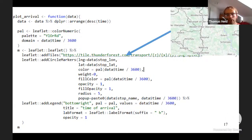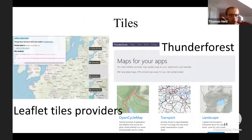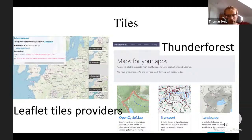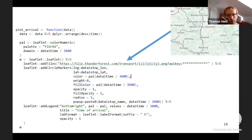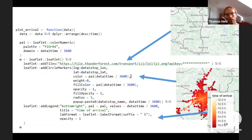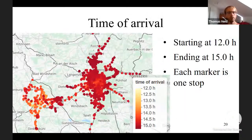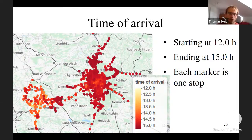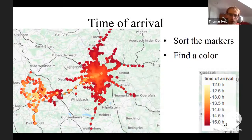Starting at 12:00, each marker is one stop. The initial visualization wasn't very nice, so I sorted markers and adjusted colors — from early arrival to late arrival. From the starting point you can see a large blob representing a big city about 50 kilometers away. With these simple markers you can create a kind of heat map, and the routes along train lines are visible.